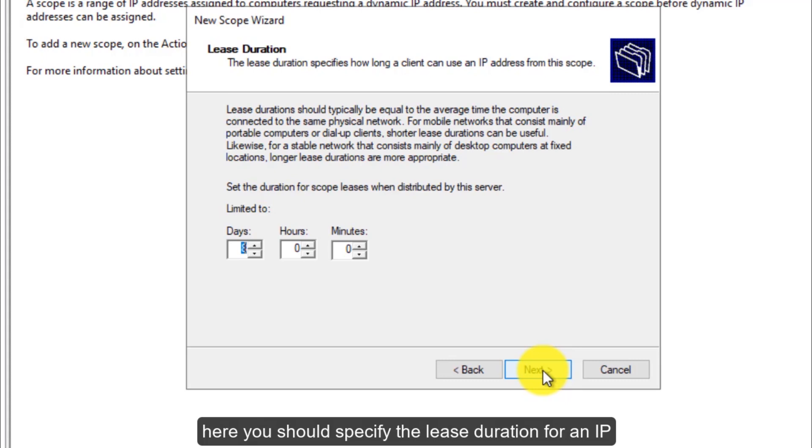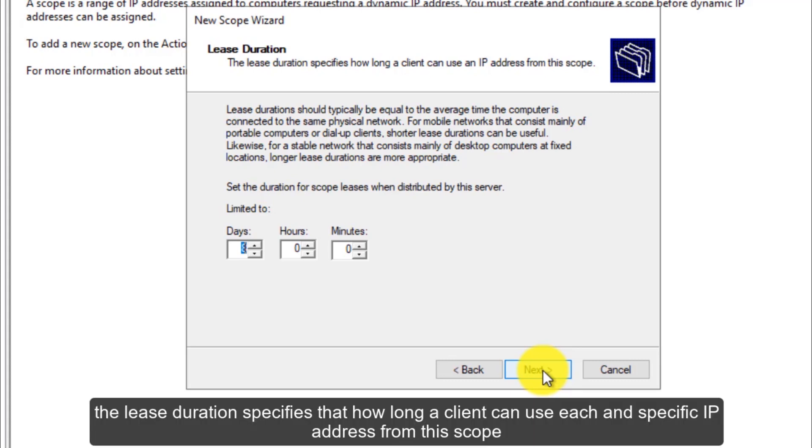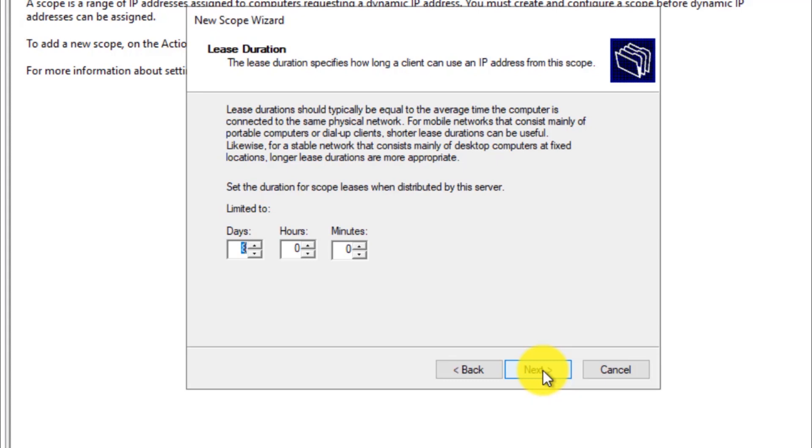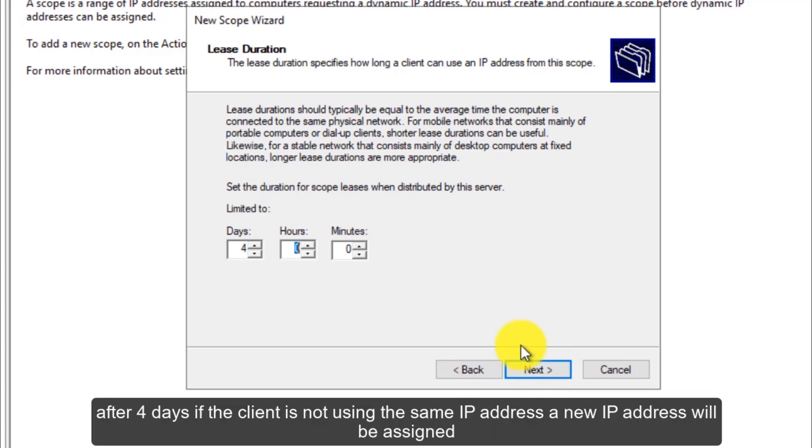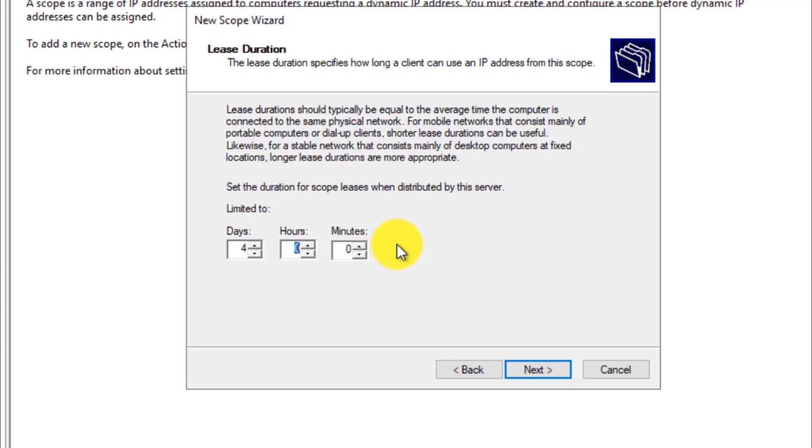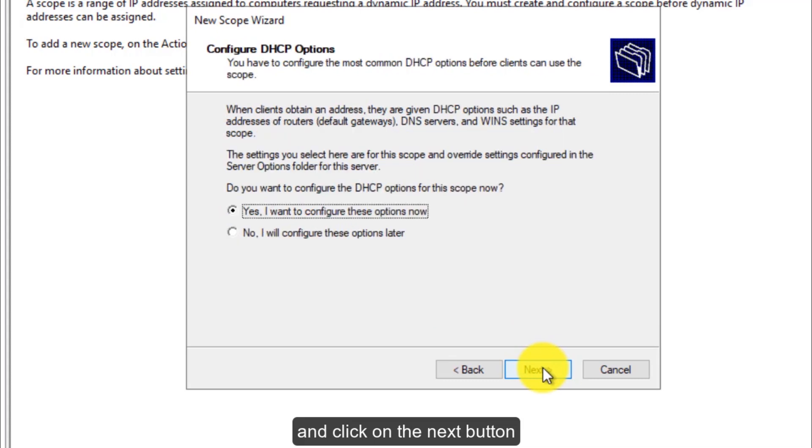Here you should specify the lease duration for an IP. The lease duration specifies that how long a client can use a specific IP address from this scope. I will give it a lease duration of, for example, 4 days. After 4 days, if the client is not using the same IP address, a new IP address will be assigned. Click on the next button.